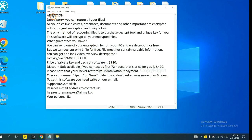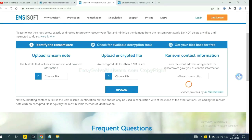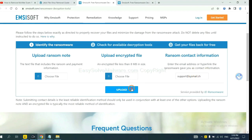Here is the ransom note of ransomware. Copy the content here, and paste it in here, and click Upload.